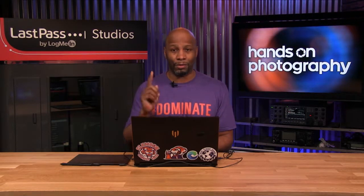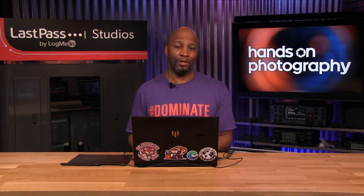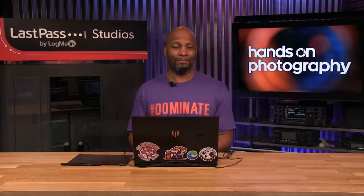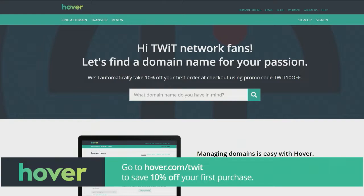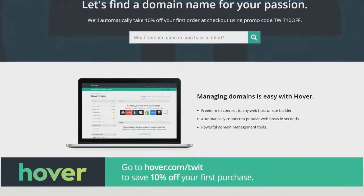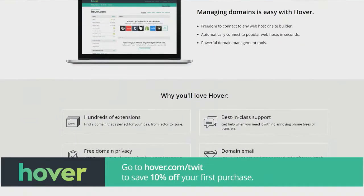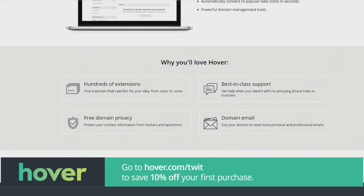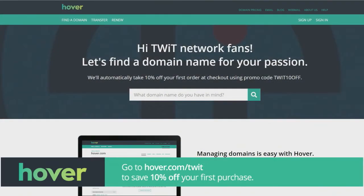This episode of Hands On Photography is brought to you by Hover. Hover is a jumping off point for many entrepreneurs, and they want you to start your business with a domain name that truly showcases who you are. There are over 300 domain name extensions to choose from, and no matter what you want to build, there's a domain name waiting for it. Visit hover.com slash twit to get 10% off your first purchase of any domain extension for the entire first year. That's hover.com slash twit.